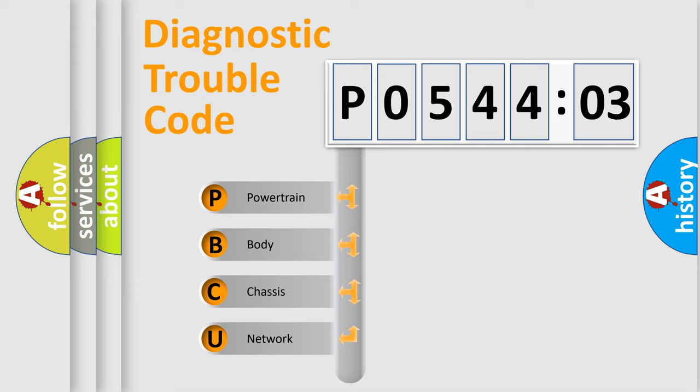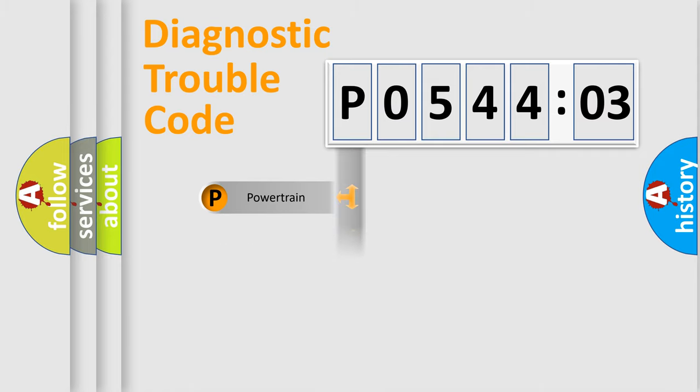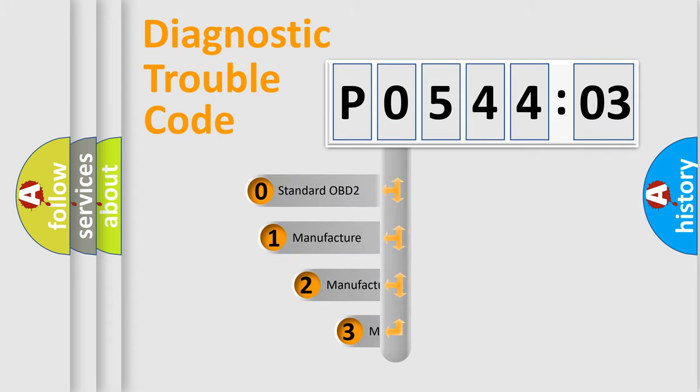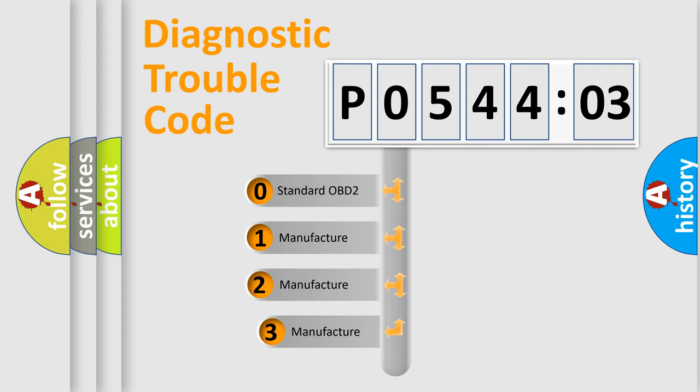We divide the electric system of the automobile into four basic units: Powertrain, Body, Chassis, and Network. This distribution is defined in the first character code.